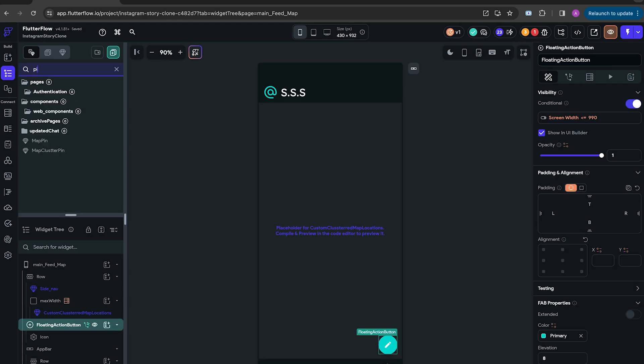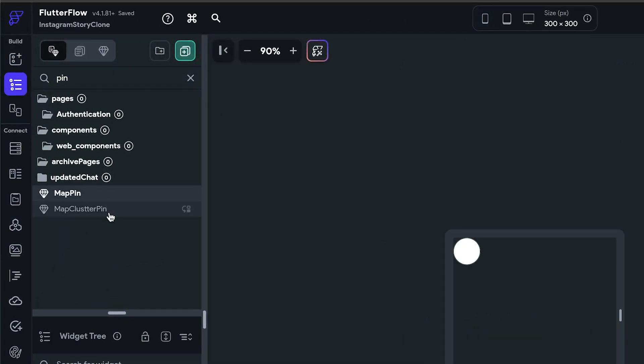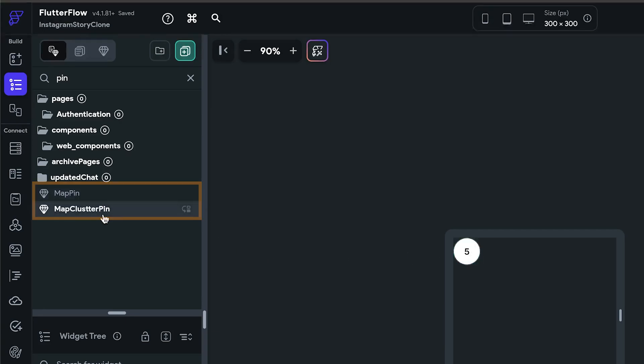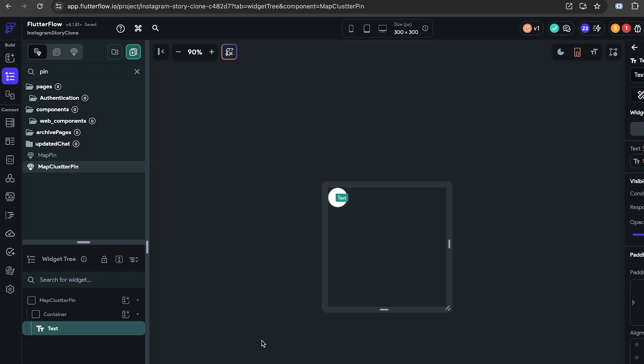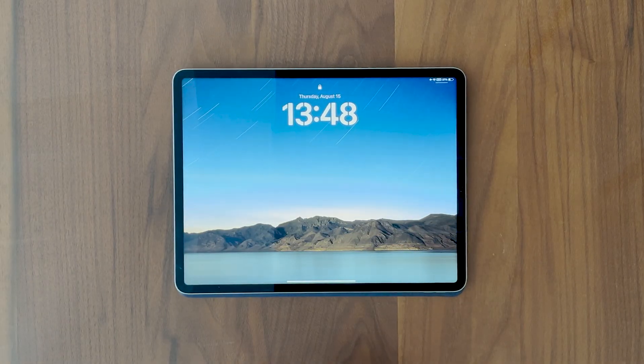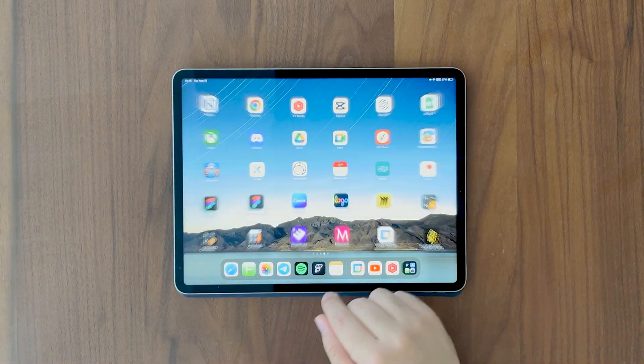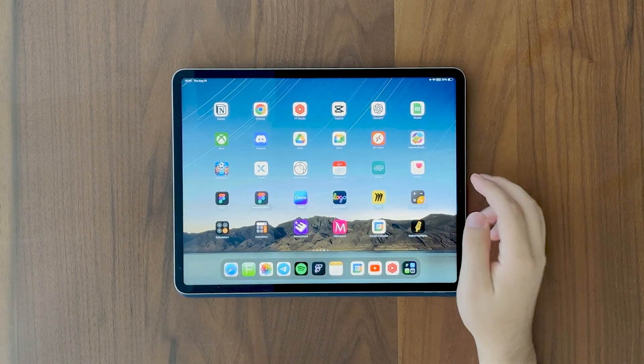Now the exciting part. A lot of developers actually wanted a way to create custom markers for their maps. But Flutter Flow's default map widget does not allow that, at least on a widget level. So let's head to our iPad view and create two custom components.